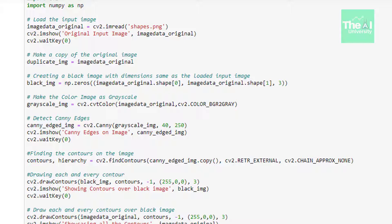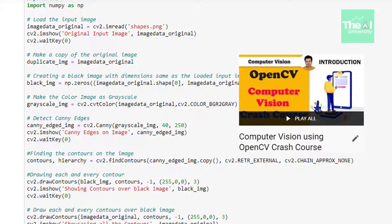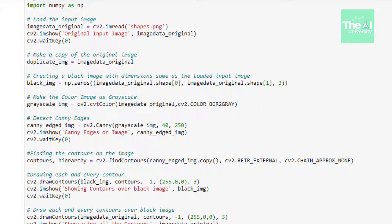We are creating a black image with dimensions the same as our original image using np.zeros. The arguments include image_data_original.shape[0] and image_data_original.shape[1] representing the dimensions of the original image, and the number 3 representing the color channel. You will see several OpenCV functions in the next set of lines — detailed explanations are available in separate videos in this playlist.